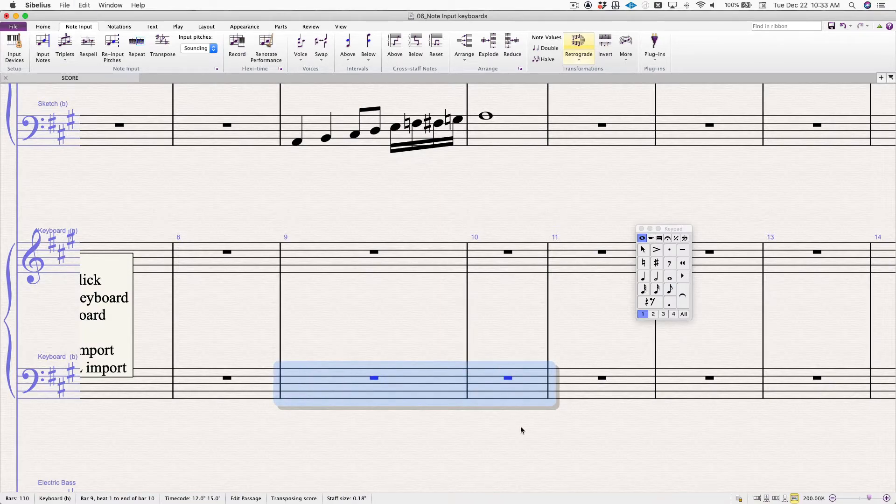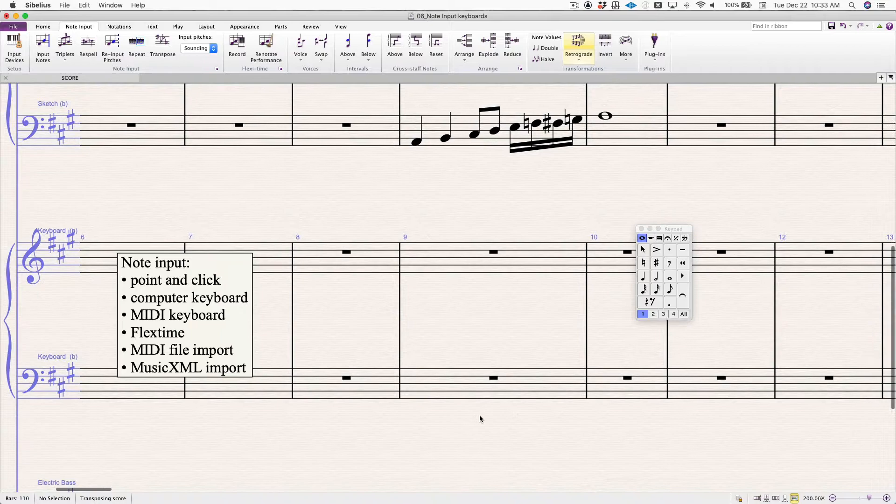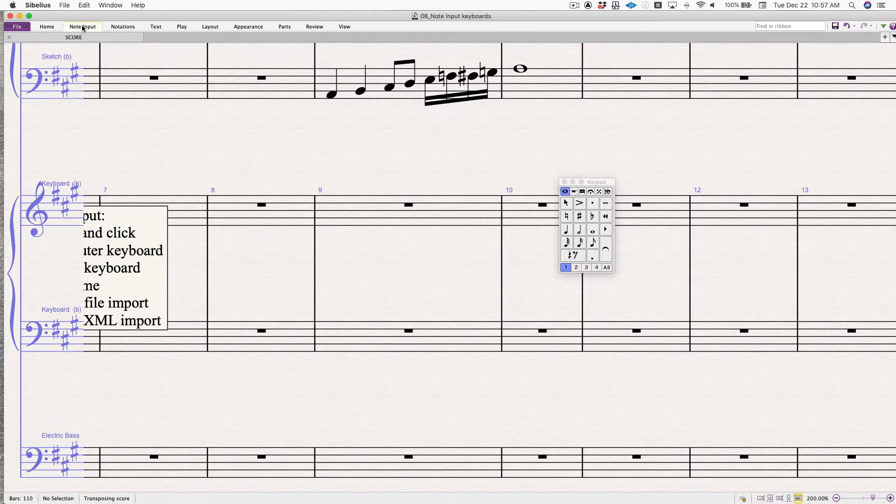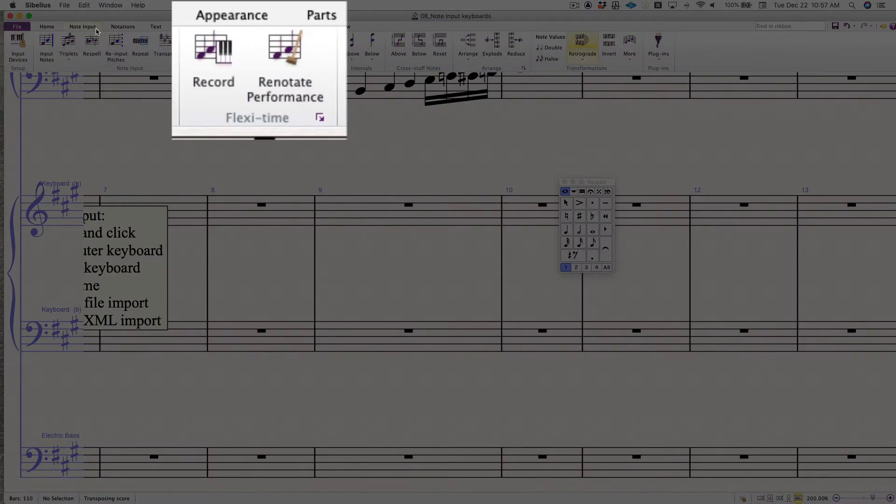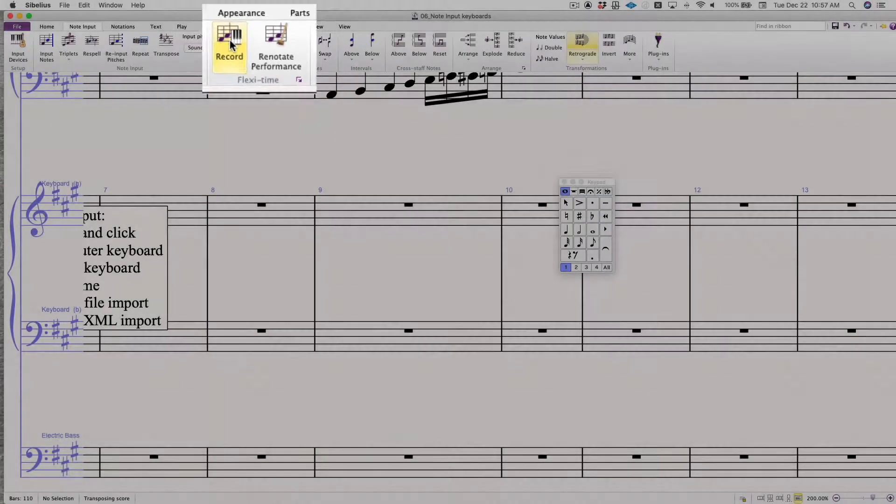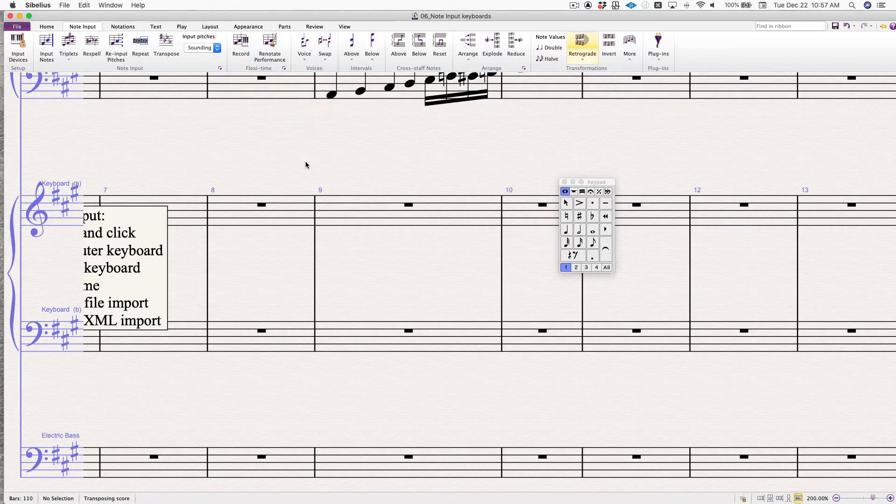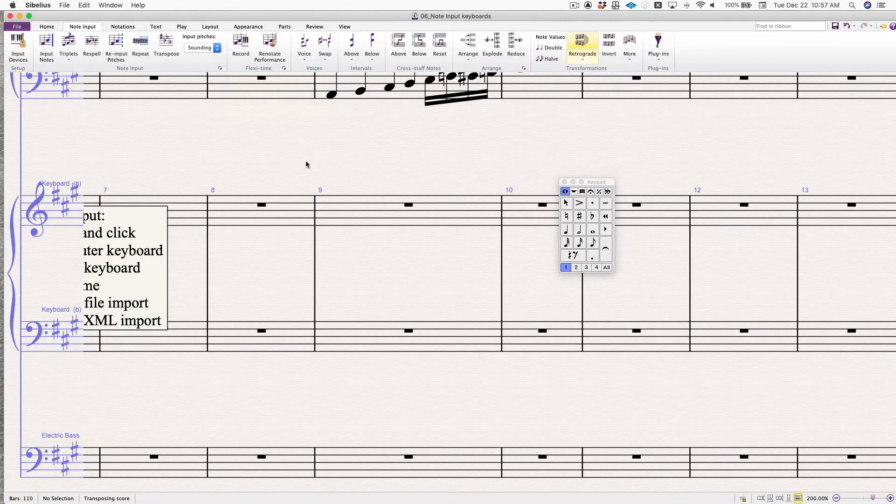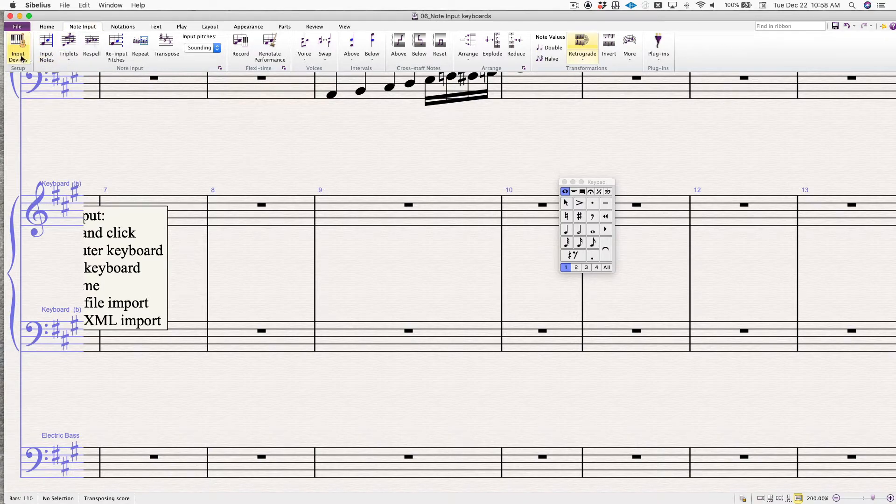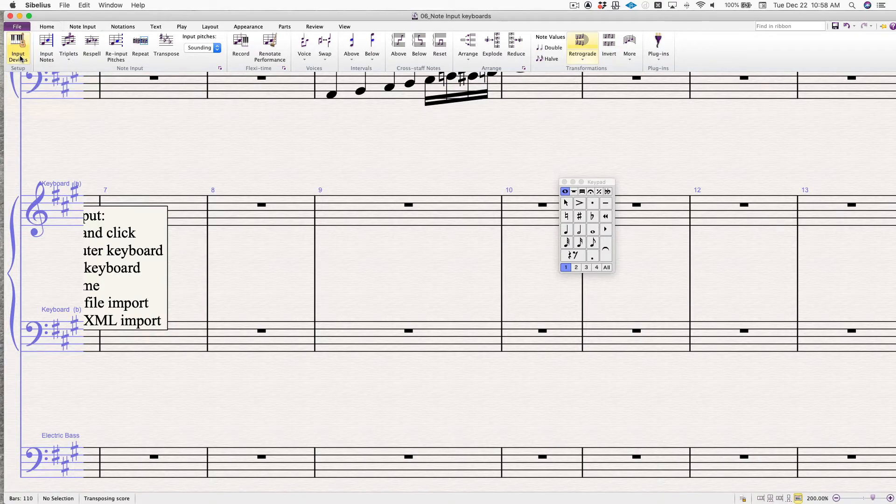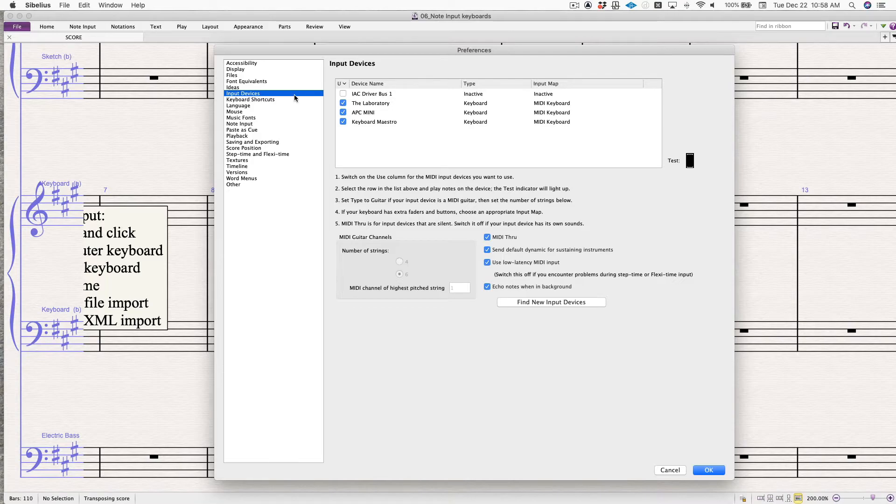I'm going to skip over MIDI input right now, but we are going to go next to flex time. If we look at note input, you'll find flex time here and record here. But to do this, we have to have a MIDI keyboard connected to our computer. So we're going to go to the note input tab, input devices. Click here. It opens up your preferences window right to the input devices settings.